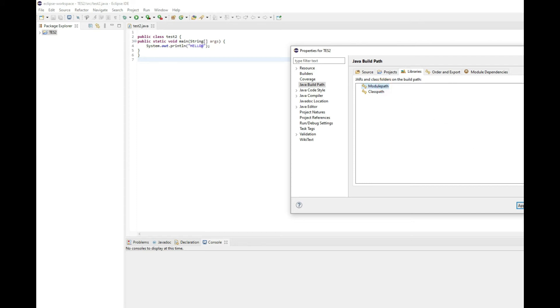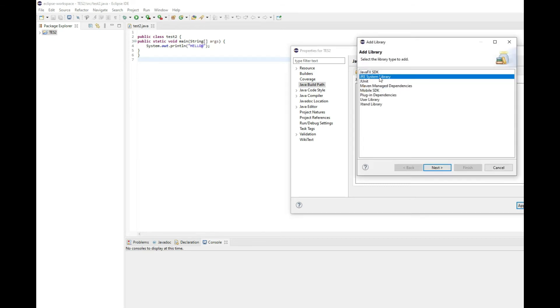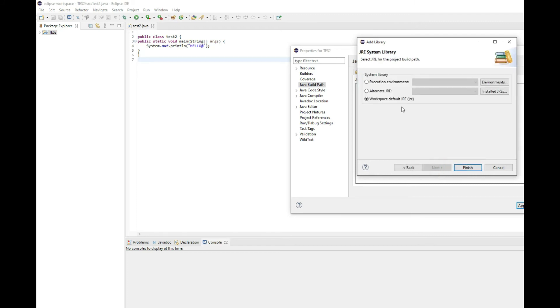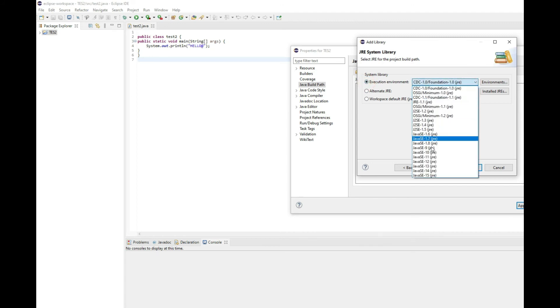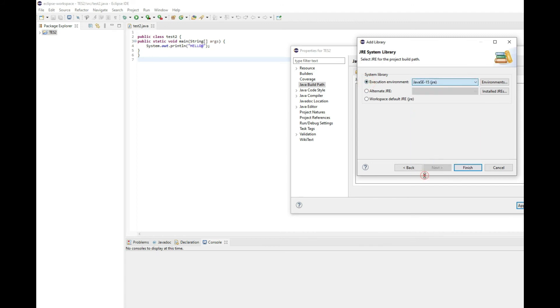Once you click on add library, then you can choose JRE system library and then you can hit next. And from the execution environment, click the drop-down box and choose the correct JRE library, then you can hit the finish button.